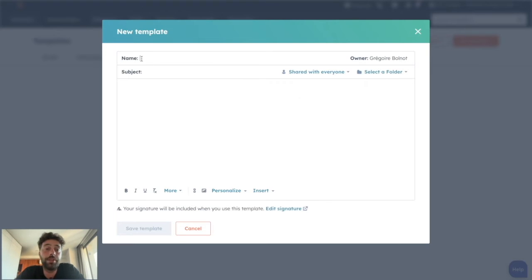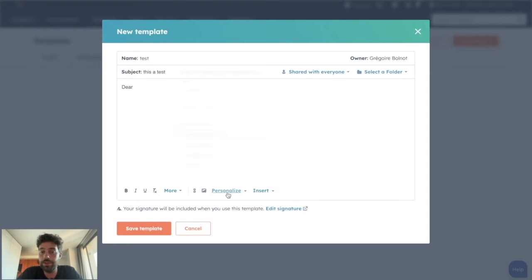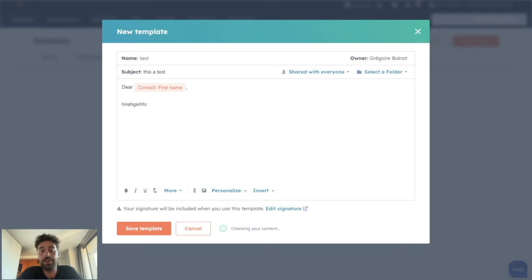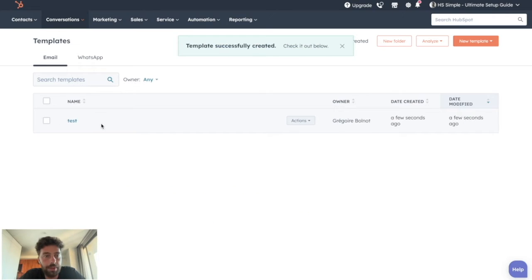You can give it an internal name, so test a subject. This is a test and a body using personalization tokens, for instance. Once you're happy with the mail you want to save on your templates, you can click on Save Template and it will appear here.